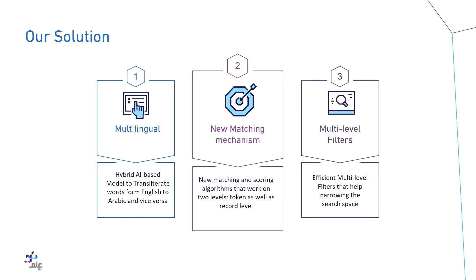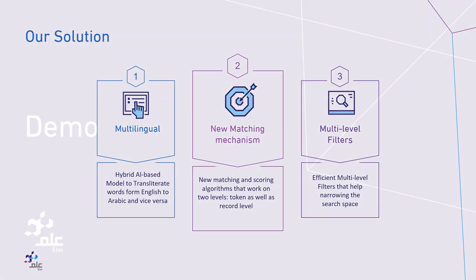And finally, search speed is high. We developed efficient multi-level filters that help narrowing the search space.